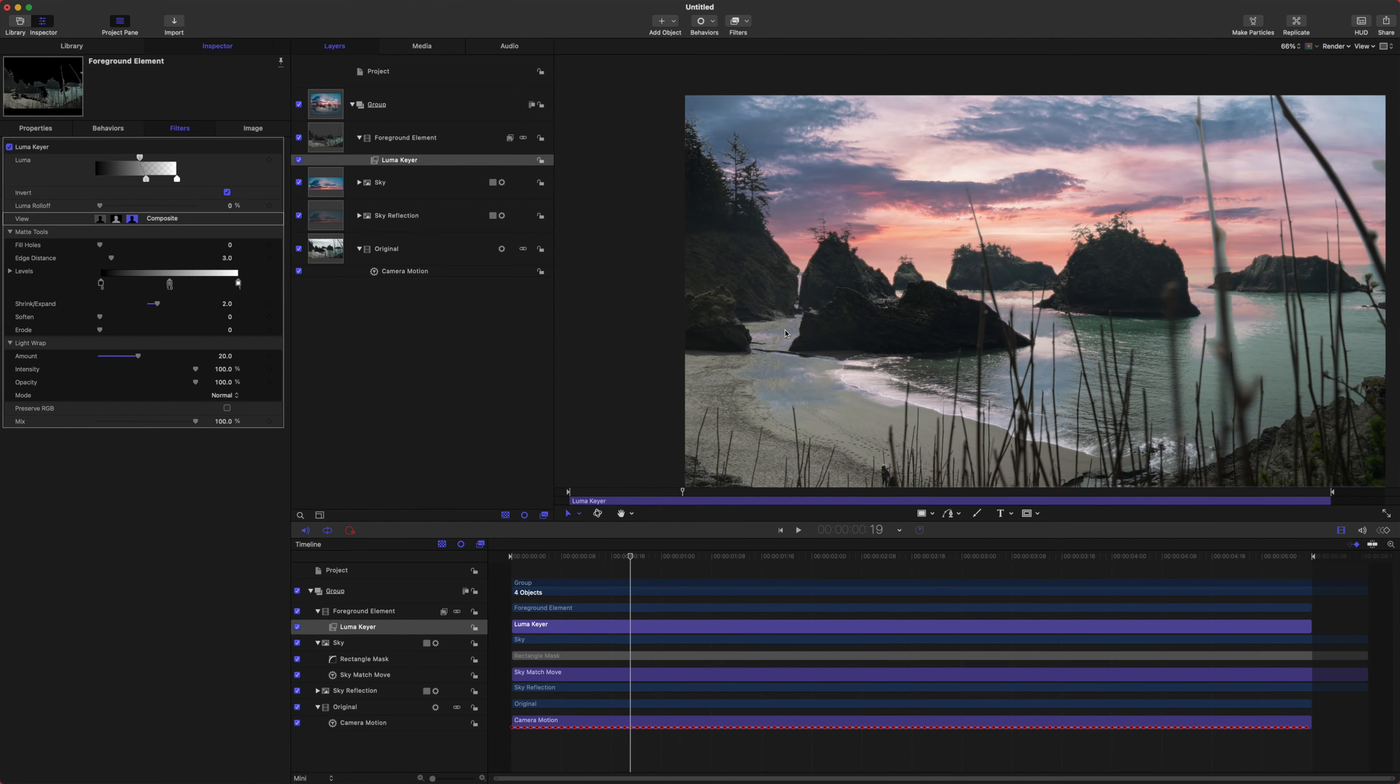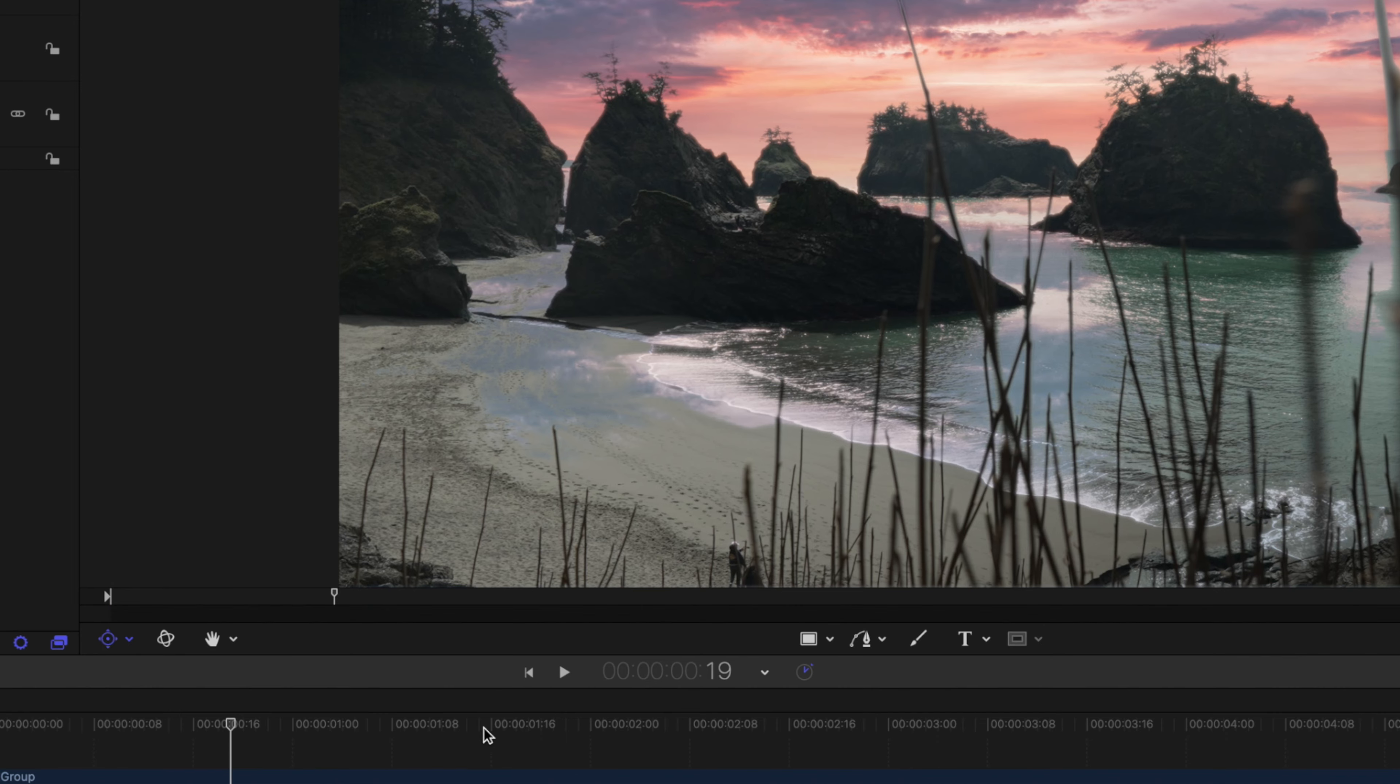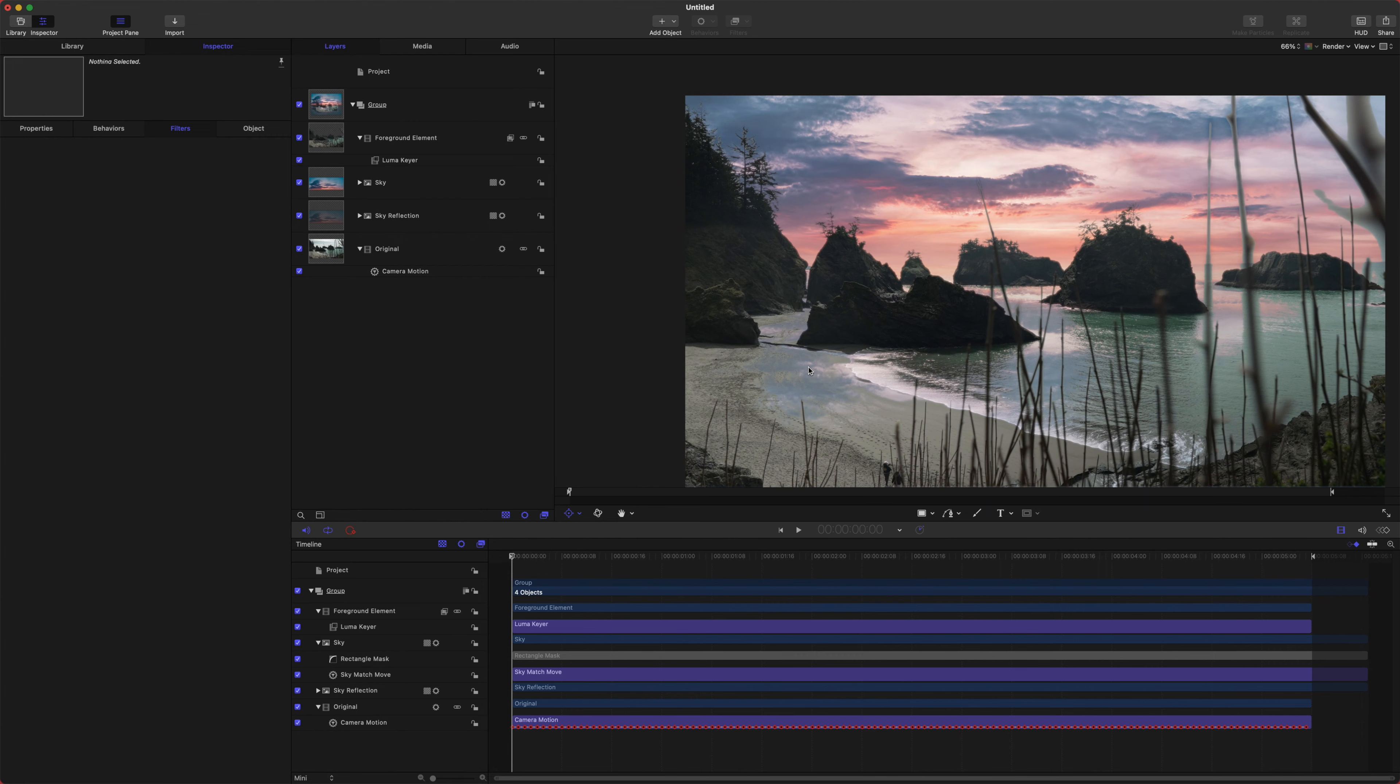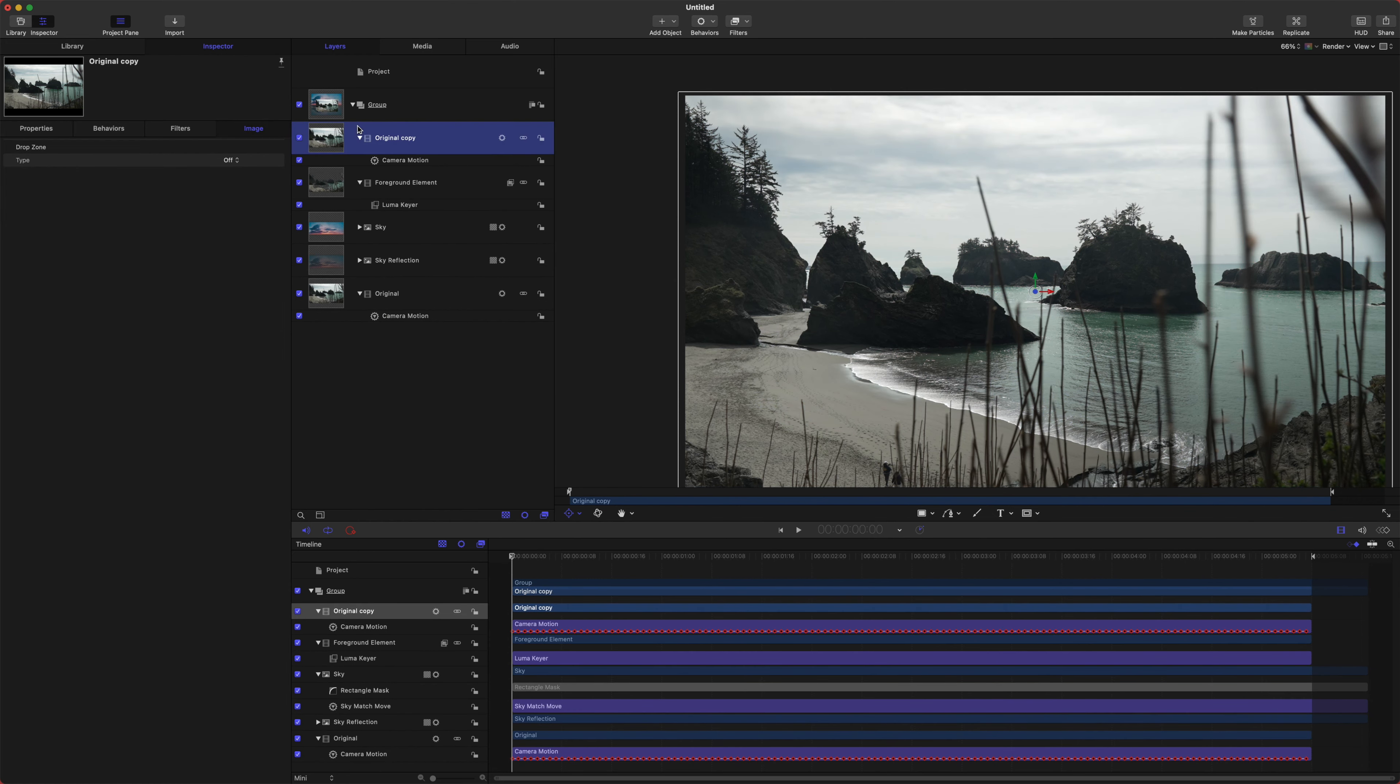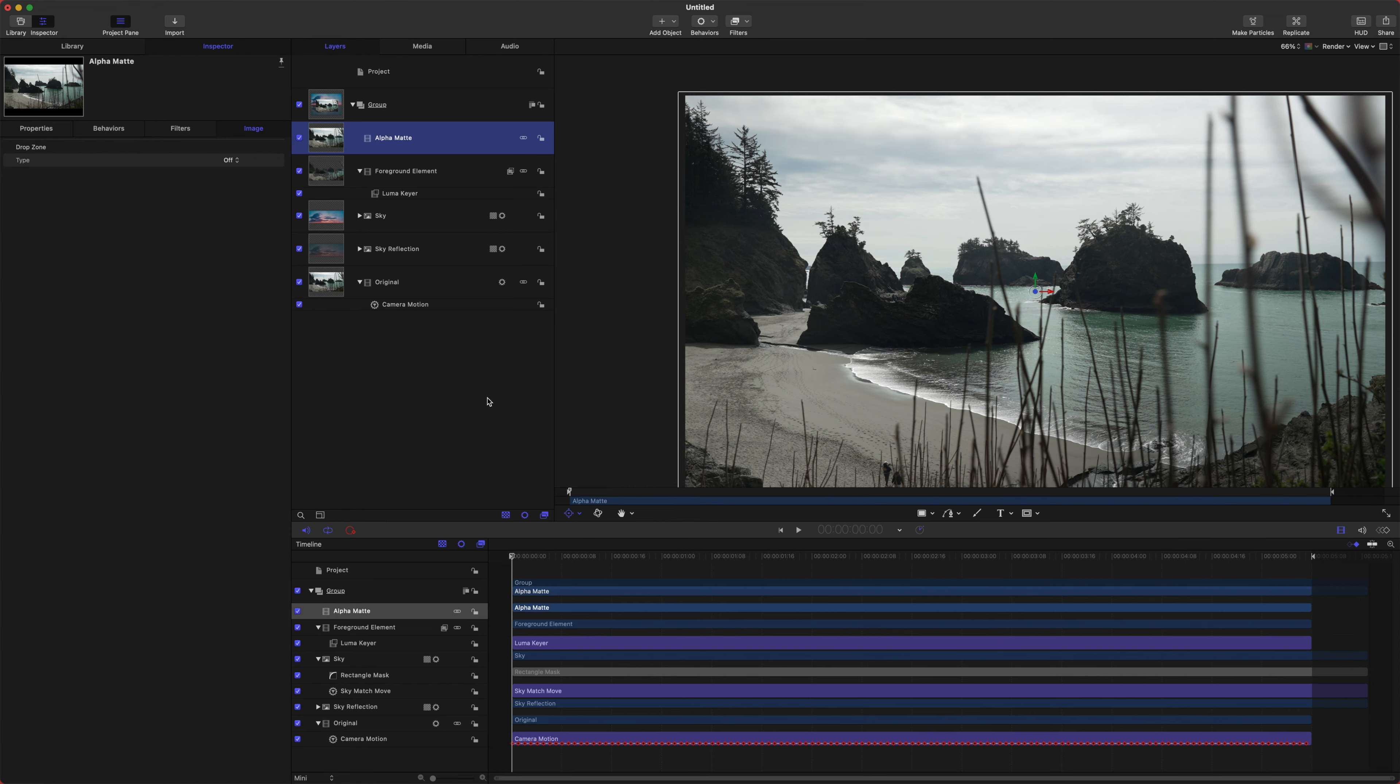Okay. So let's go ahead and jump back into our Luma key. And we want to get this looking as realistic as we can. Now you will notice down here that the sky is actually coming through the sand. So we are going to make an alpha matte to fix that. So let's go ahead and duplicate our original footage one more time. We'll duplicate that, drag it to the very top, delete the camera motion, and let's rename this to be alpha matte.